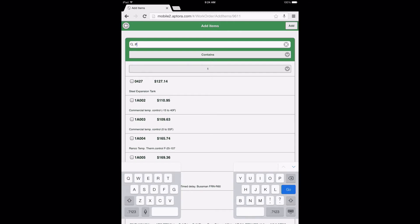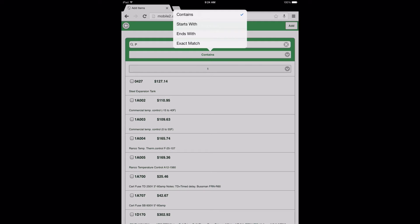However, before doing so, let me first make mention of two other features available from this page. The Filter Option button, currently showing as Contains, displayed directly below the Item Search field, allows users to enter item search criteria and return results based on item names containing the search criteria entered. Users may select this button and choose from three other search filters: Starts With, Ends With, and Exact Match. Each filter option functions as described by name.